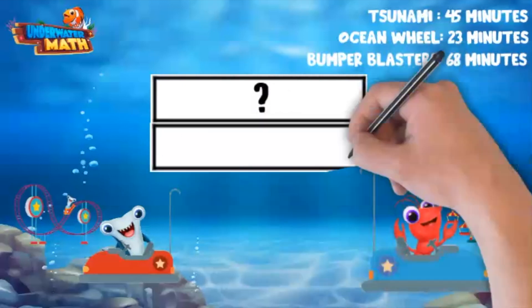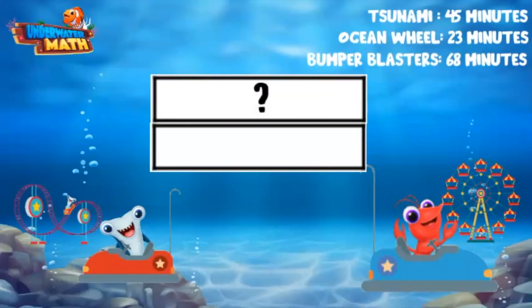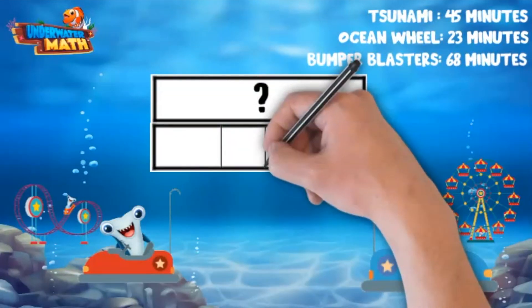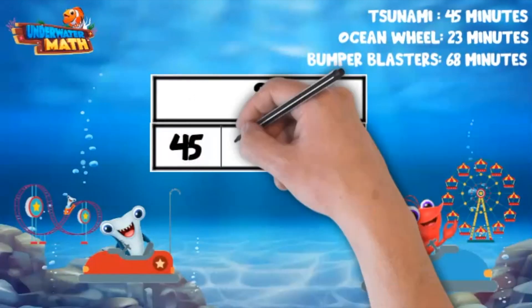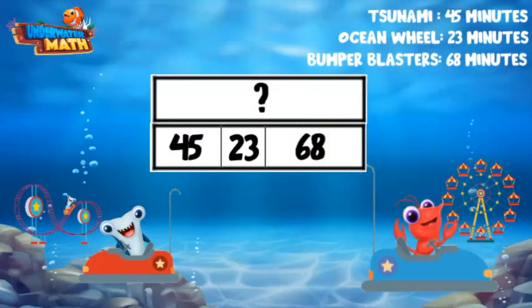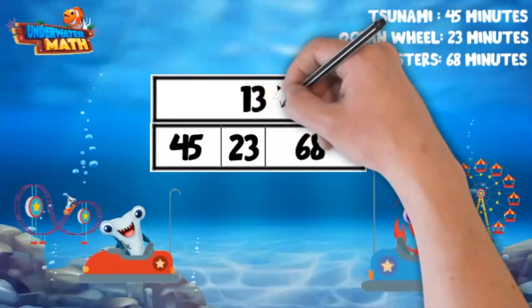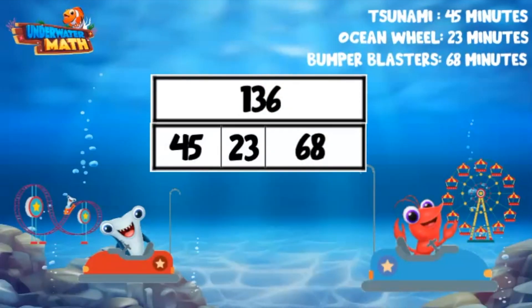I'm going to make a second block below that is the same size as the total. We need three parts: 45, 23, and 68. Good work. That perfectly represents the time we spent at the park. If we add those three numbers together, we get a total of 136 minutes.